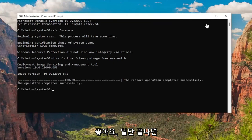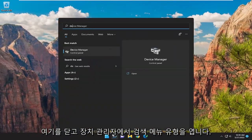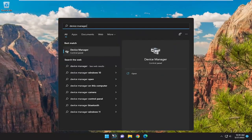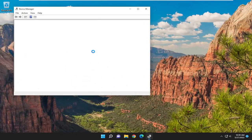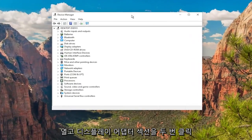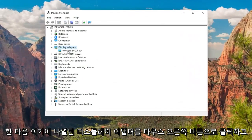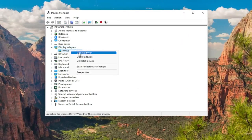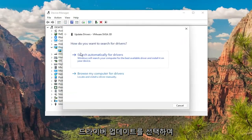Okay, so once that's done, close out of here. Open up the search menu, type in Device Manager. Best match should come back with Device Manager. Go ahead and open that up. Double-click on the Display Adapters section, and then right-click on whatever display adapter is listed under here and select Update Driver.